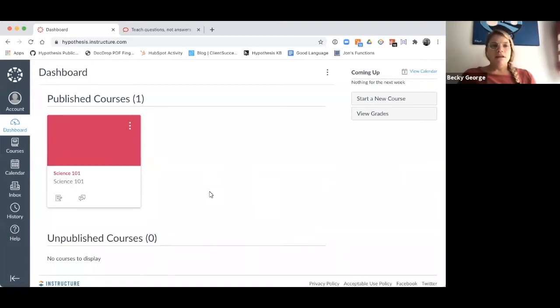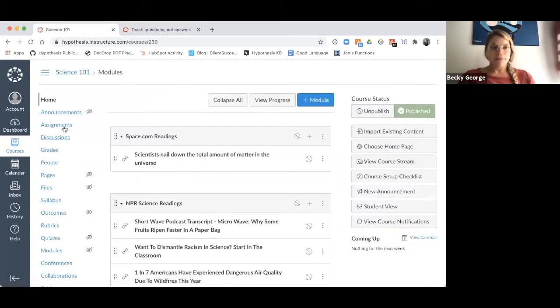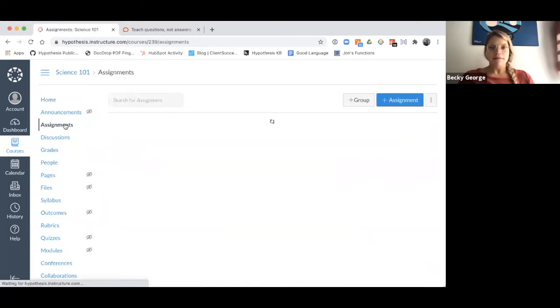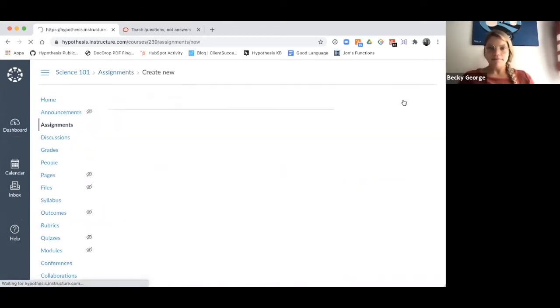Just like you would create any other assignment in Canvas, navigate to the desired course, then select the Assignments page, and select Add Assignment.